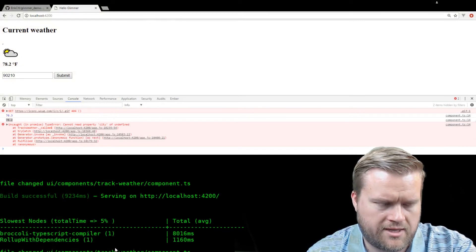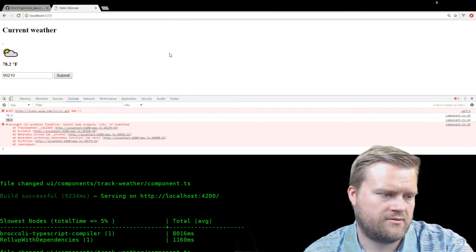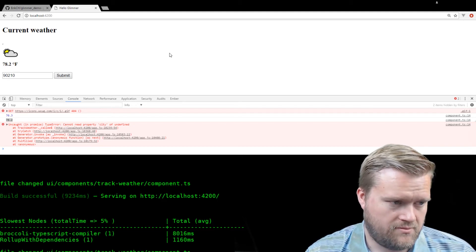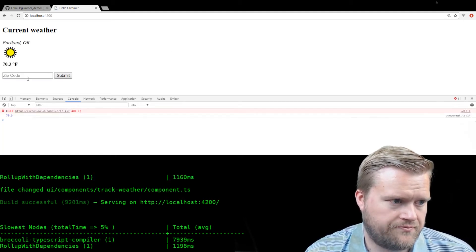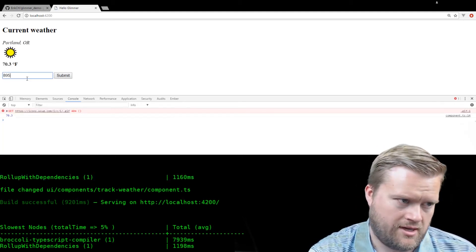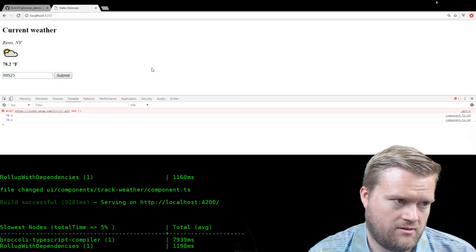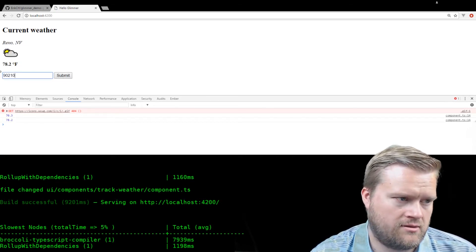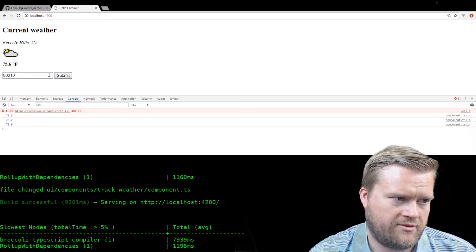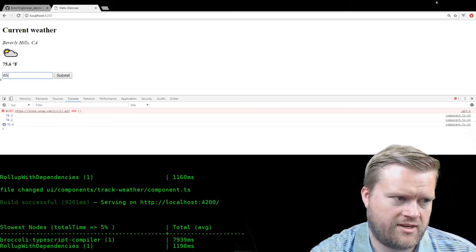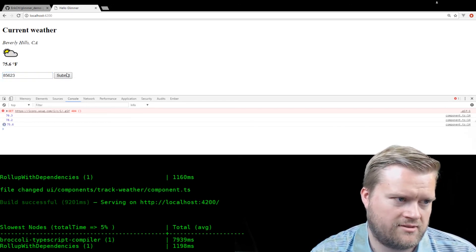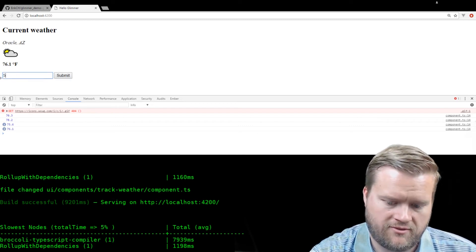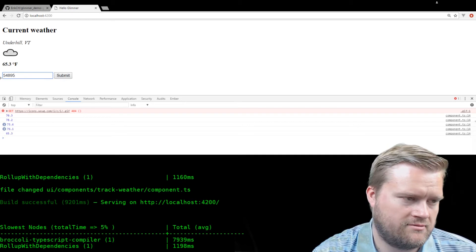It's going to reload. All right. Reno, Nevada. 90210. All right. Beverly Hills. Okay. 85632. I don't even know what that is. So yeah. Okay. Now it seems to work. It's working now.